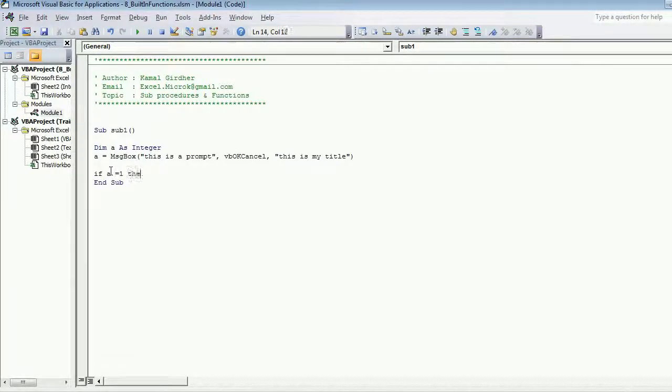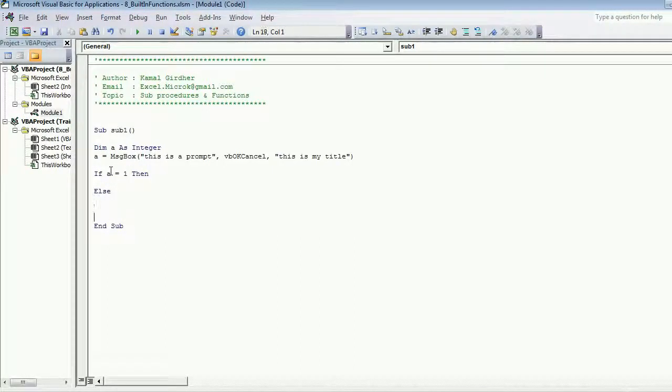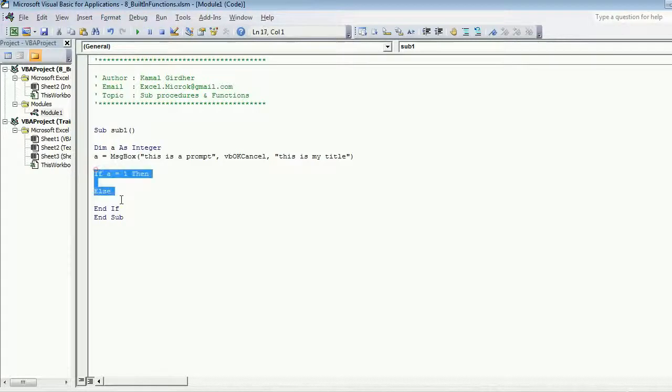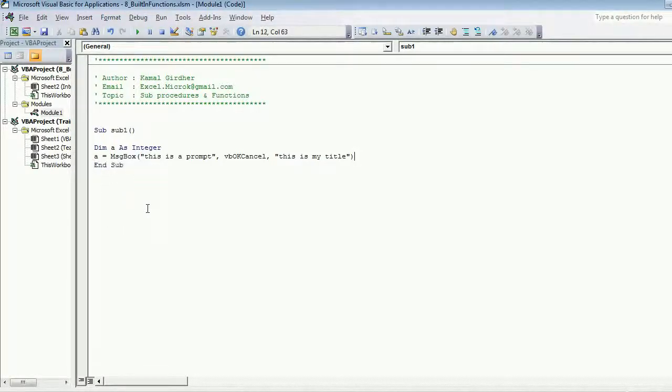Something like if a is equal to one then do something, and if a is not one then do something else. So that's why we need to store this value so that we can take a call later on.